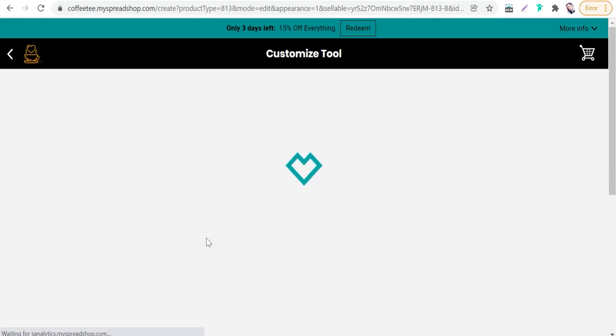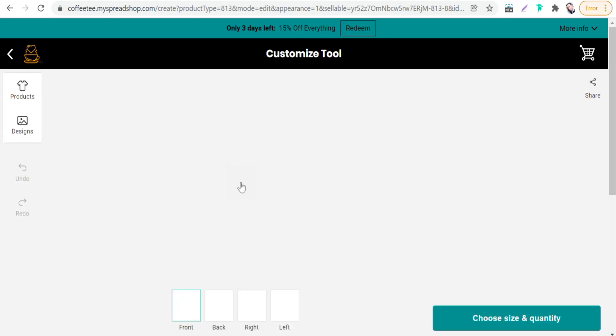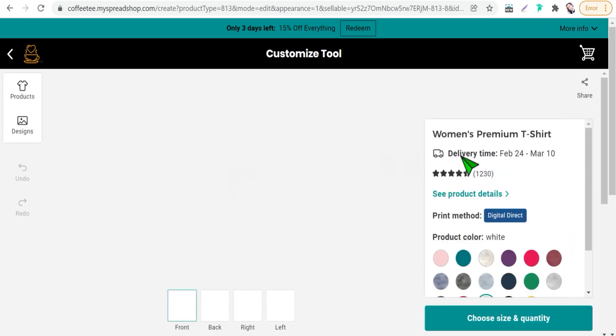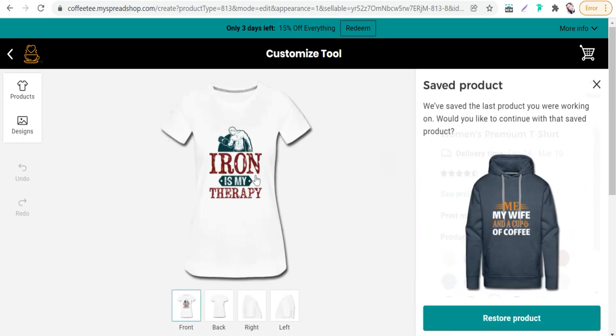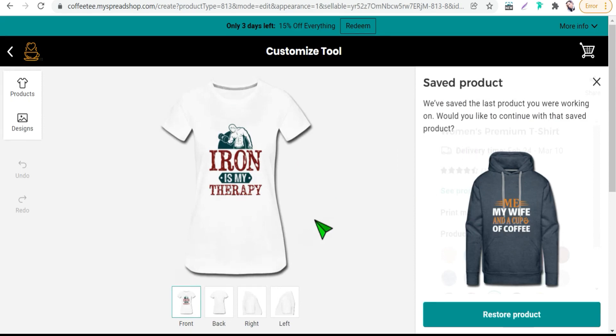You can make your design smaller, larger and so on. And the benefit number twelve of a spread shop is you can get more money through affiliate marketing.